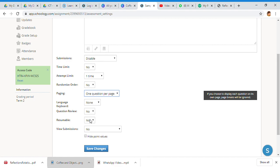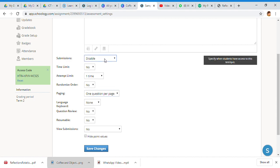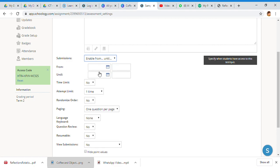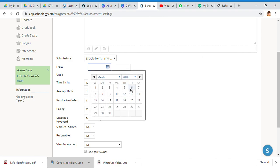Question review - resumable, meaning can they pause it and go off somewhere and come back? I do not want something resumable. Can they view their submissions before they submit? All of these things.